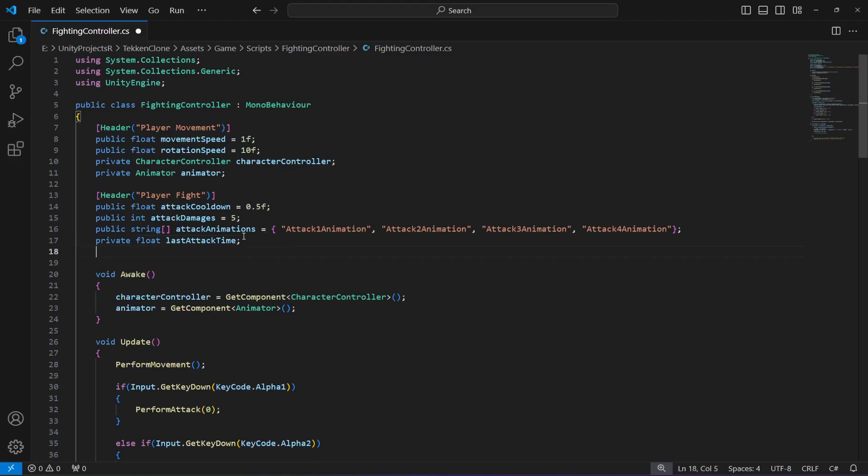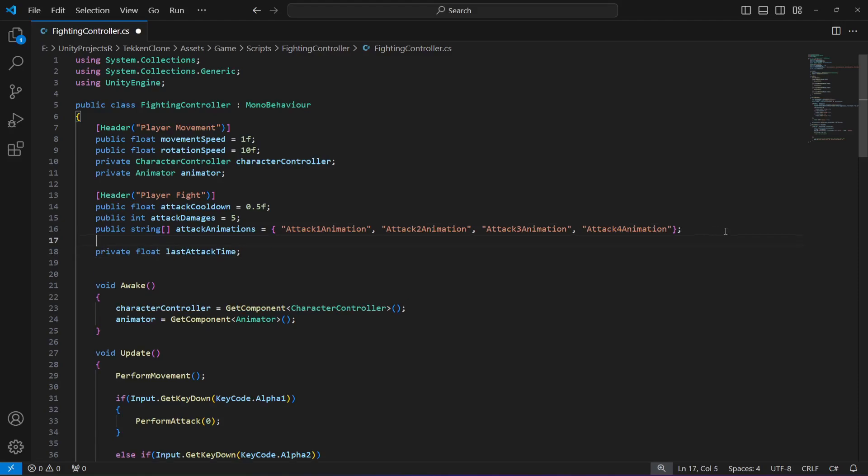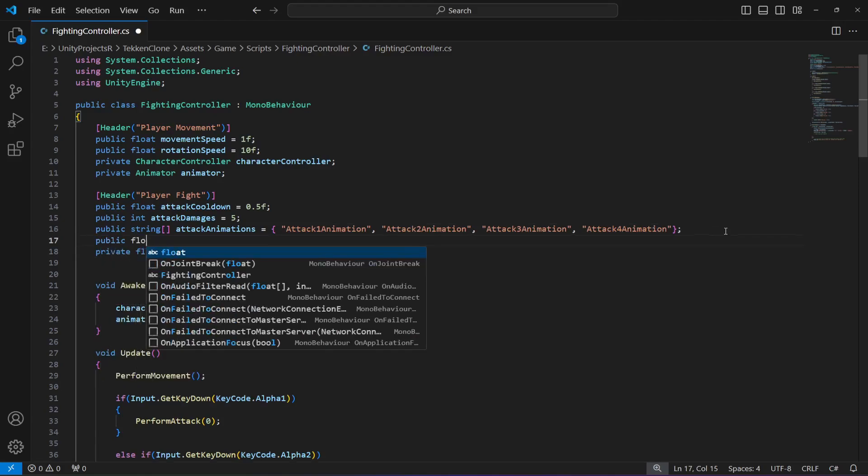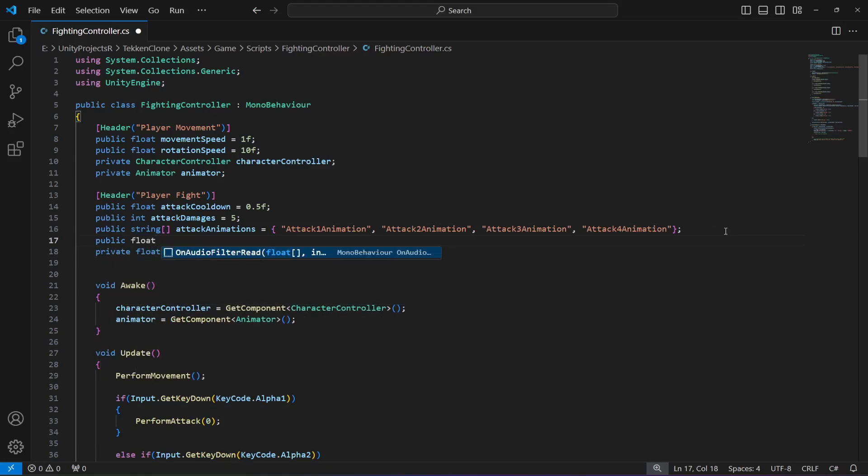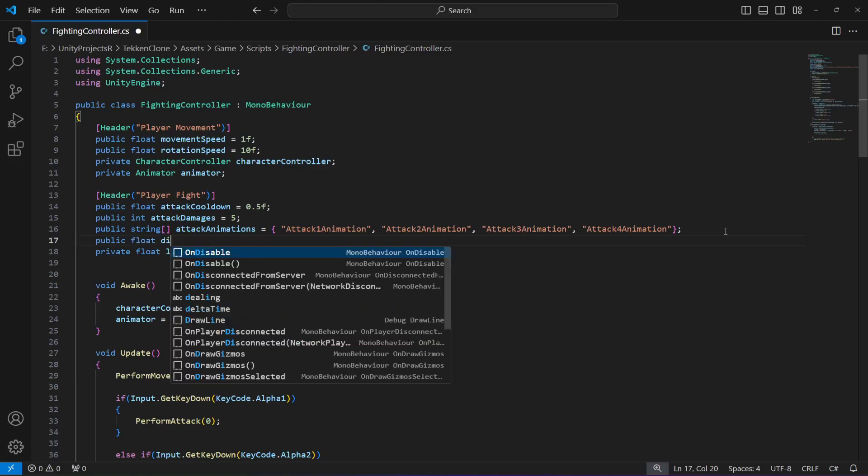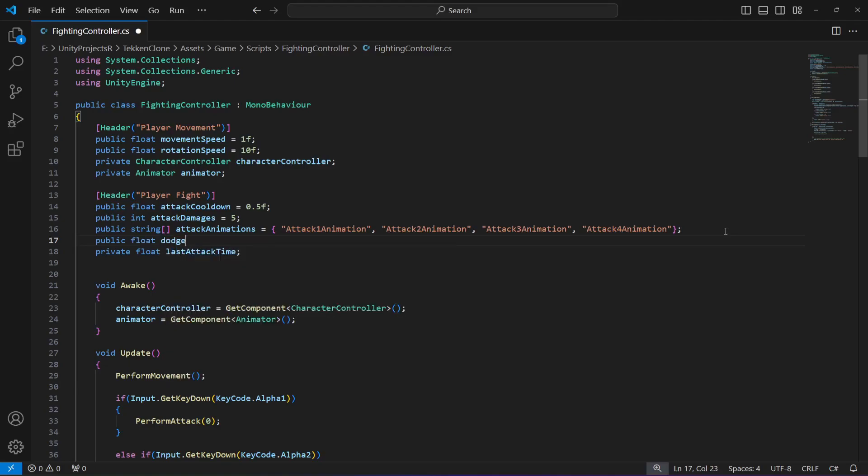Create a float by the name of dodge distance, set to 2 by default.